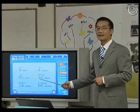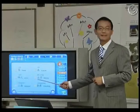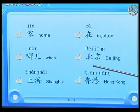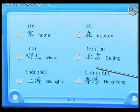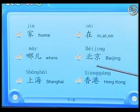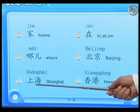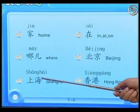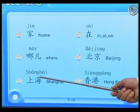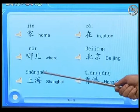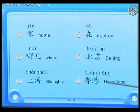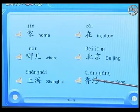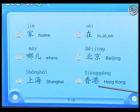Here, read out to me, please. 北京 — very good. 上海 — good. 香港 — good.